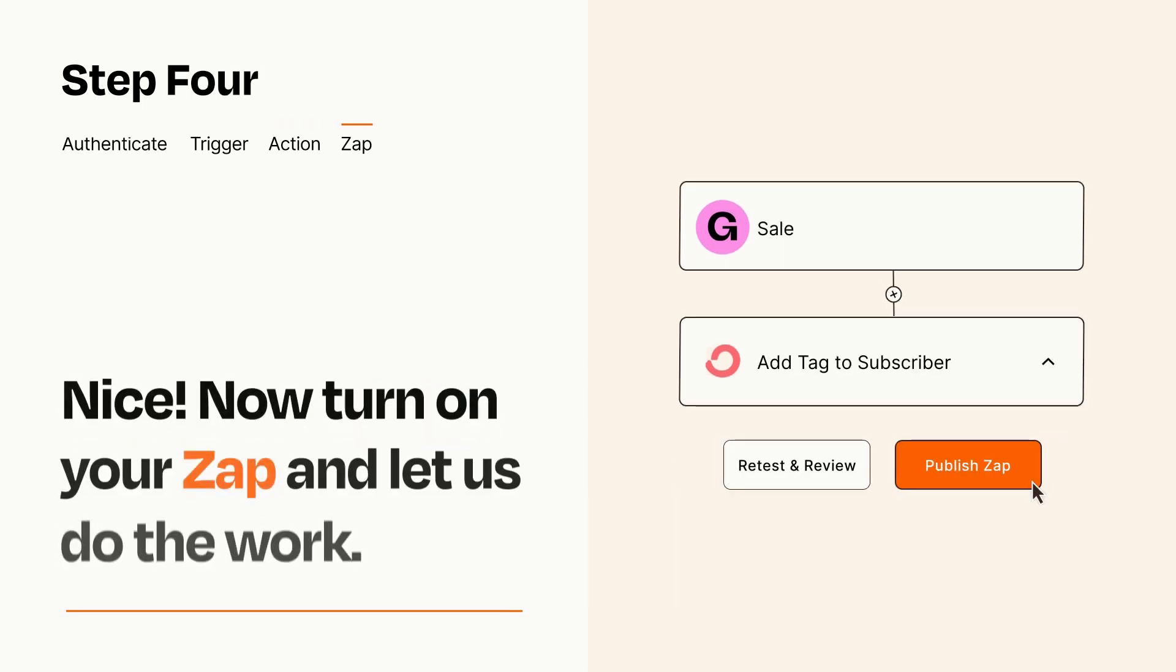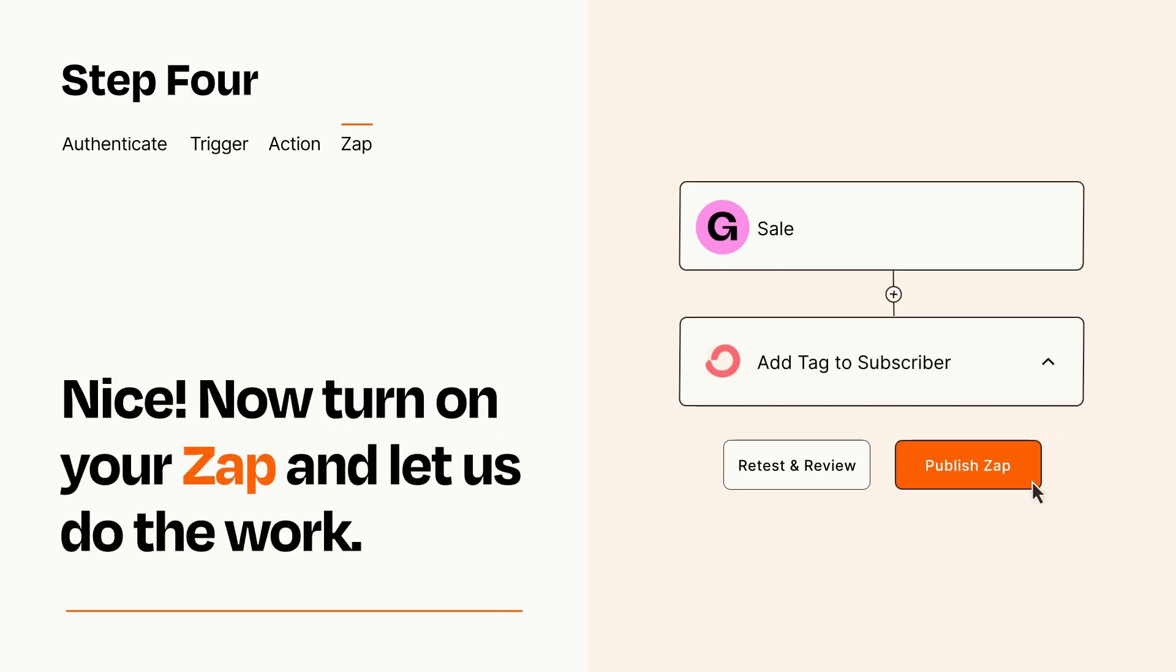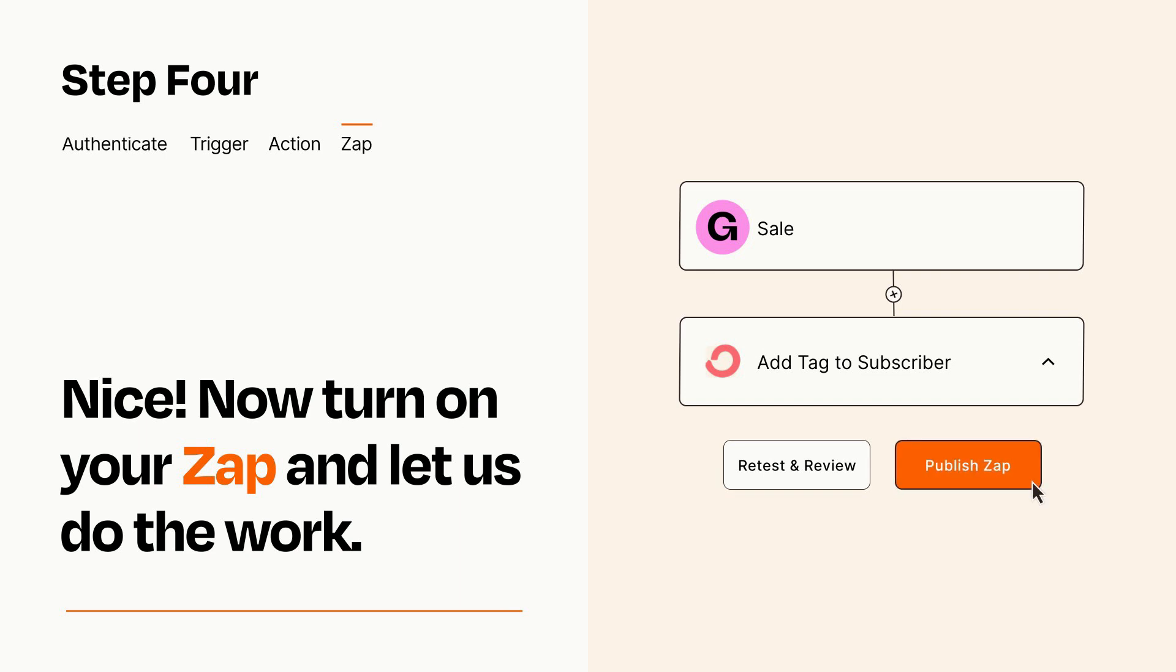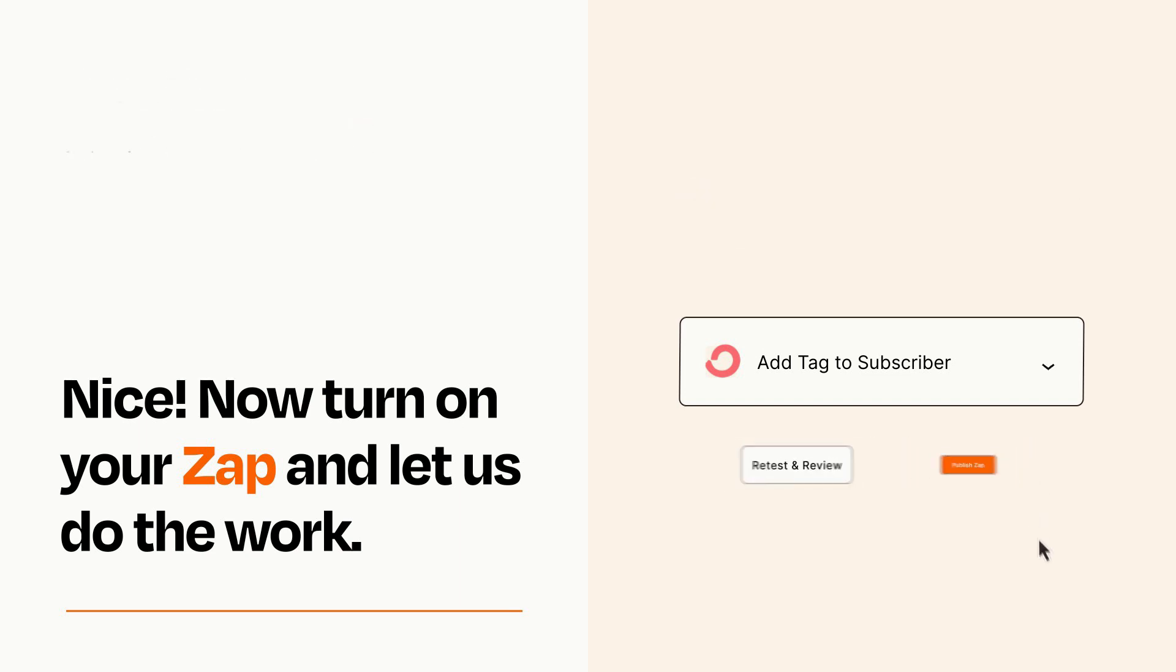Turn on your Zap and Zapier will start doing your work for you. Zapier can be as simple or as complex as you'd like and connects with thousands of apps, more than any other platform.